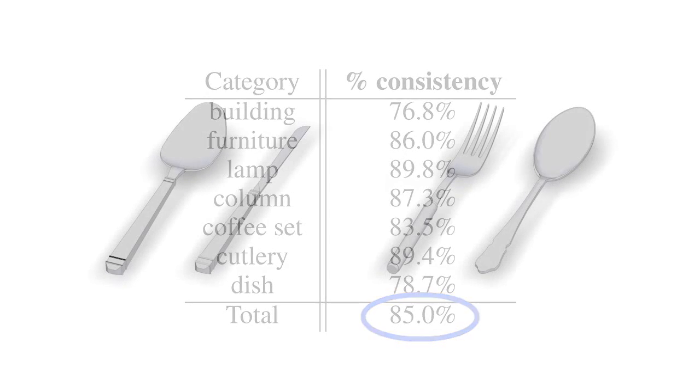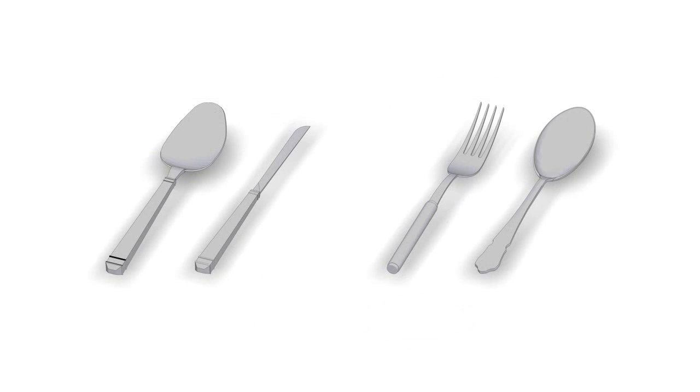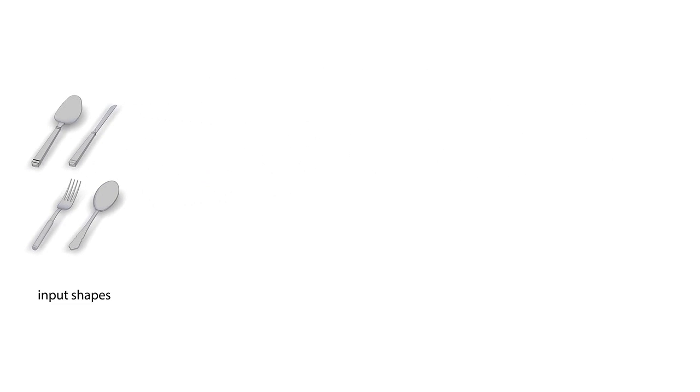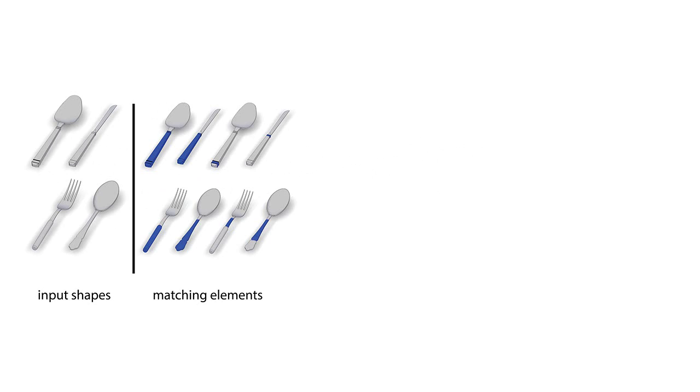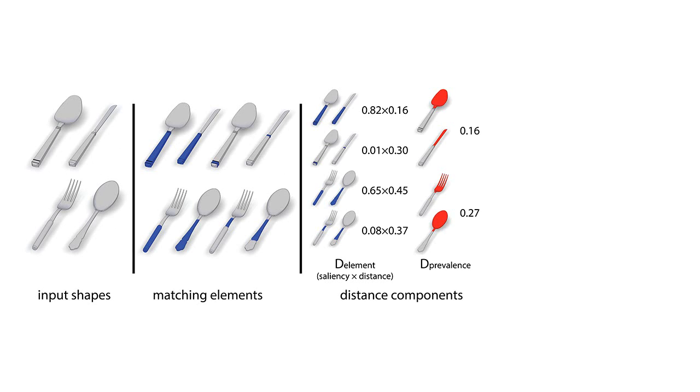Our algorithm measures style similarity using a two-step process. It first identifies matching elements on the input pair of shapes, then evaluates a distance function that accounts for element level similarity and prevalence. Element level similarity is evaluated as a weighted combination of feature distances based on element shape, proportions, and lines, and is weighted based on element saliency.